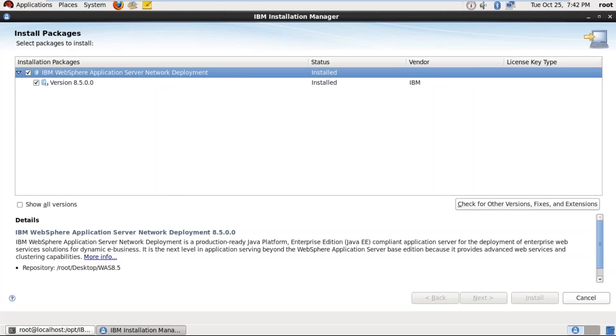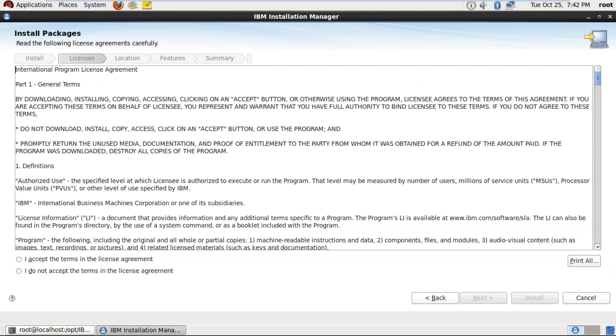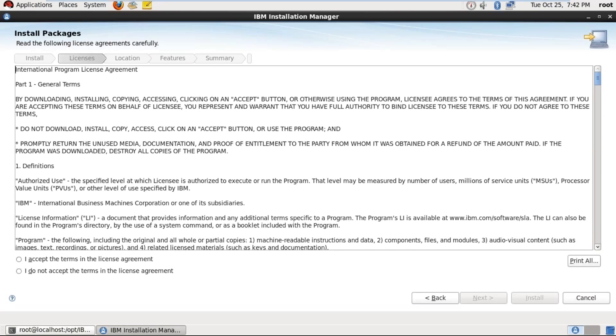Sir, with my system, I'm not getting that option, like I see your application, network deployment. It's saying some repository or something to be... Yeah, we have to browse the repository. I'm not getting that option. So let me show you the installation. After that, we can try.